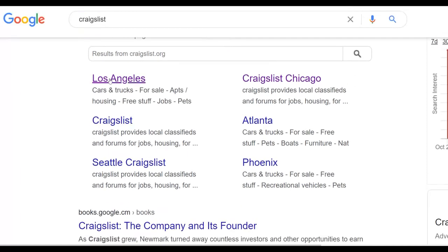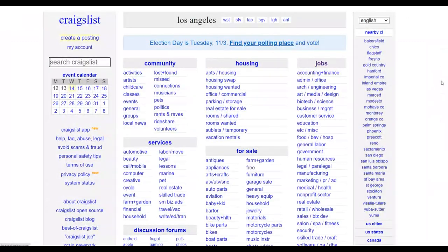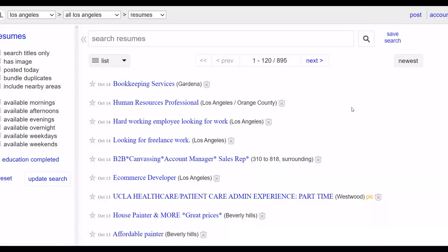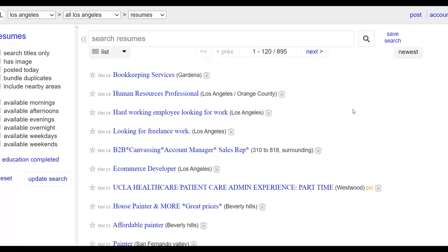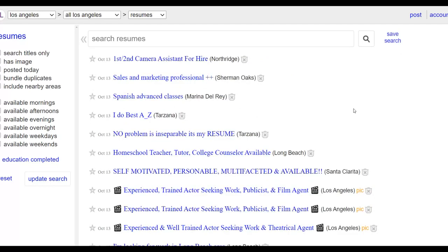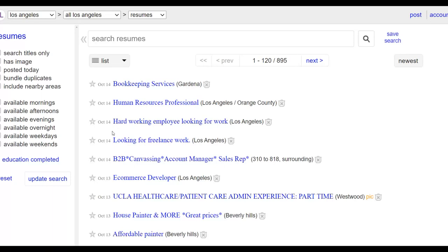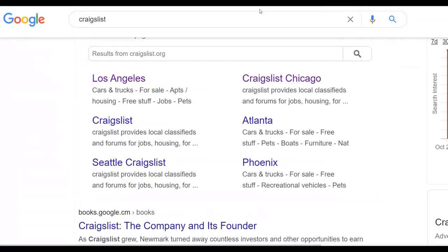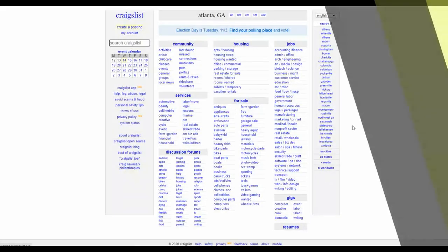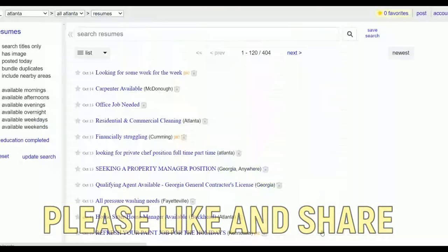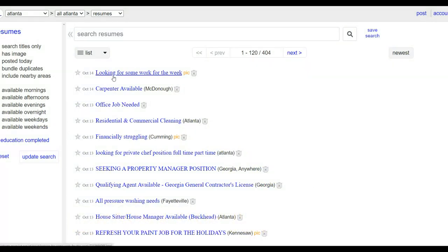Go to Craigslist and select a city — for example, Los Angeles or Atlanta. Once you're on the city page, scroll to the bottom and find 'Resumes.' The resumes section shows people who have submitted their resumes on this website looking for jobs. Many people are stuck at home and looking for work, and they've posted their resumes here — so there's a lot of potential with this method.